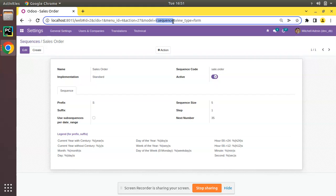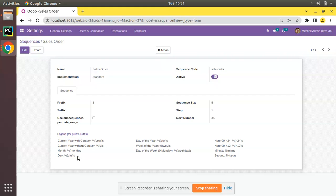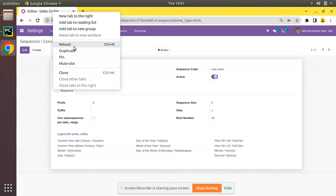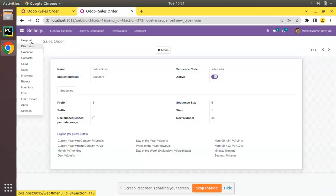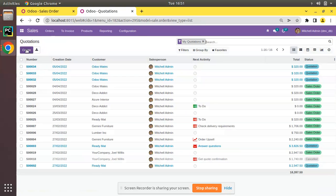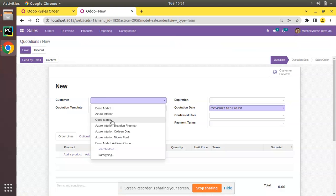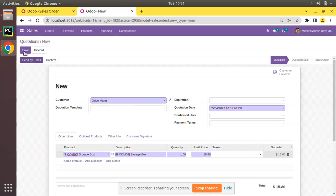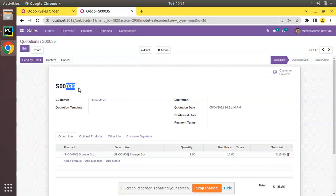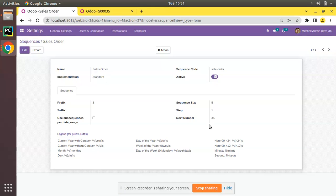The model is ir.sequence. This sequence is responsible for generating the sequence for sale order. Currently the next number is 35. If I create one quotation - choose Odomates, choose one product, and save - you can see 35 has been assigned to this record. If I refresh, the next number will be 36.